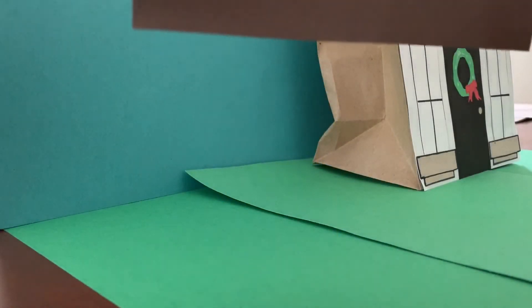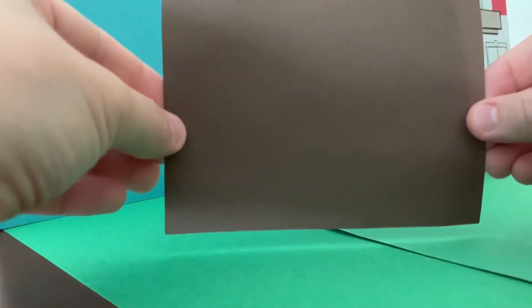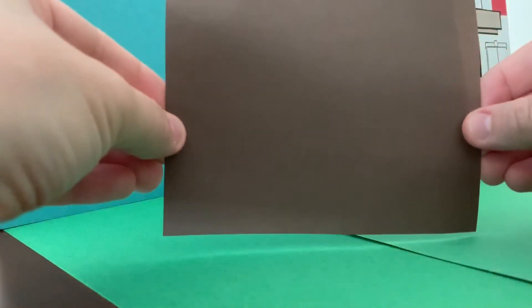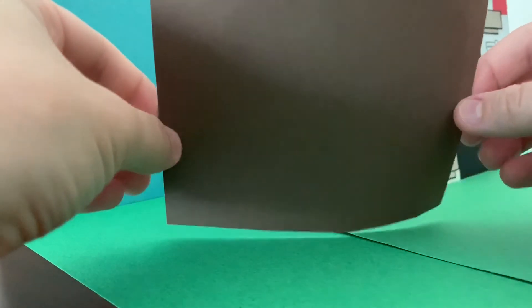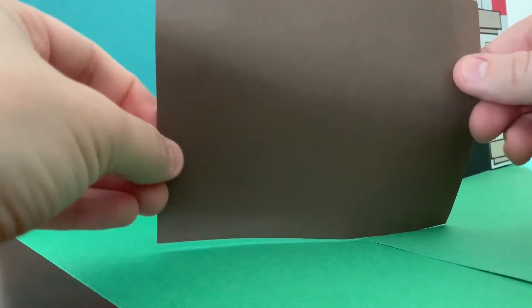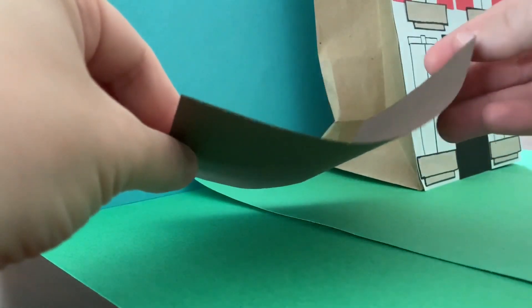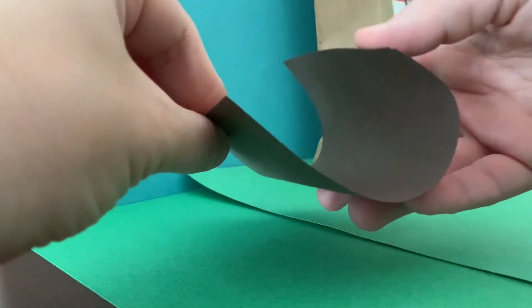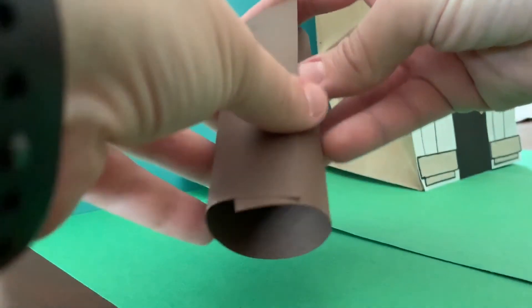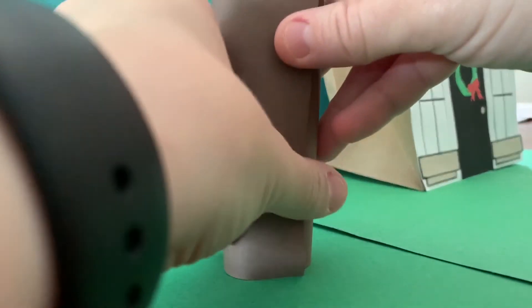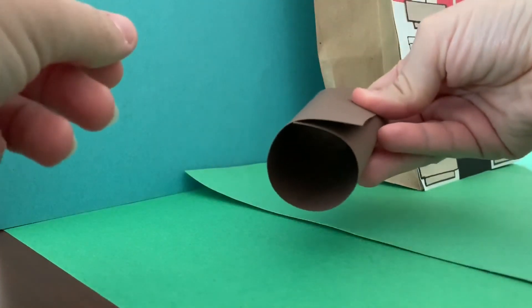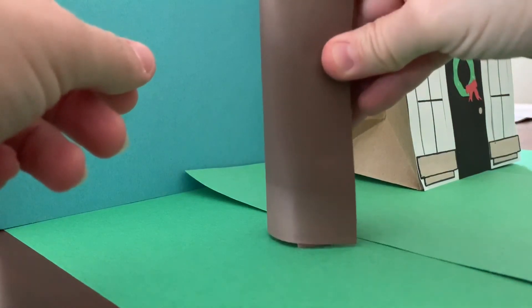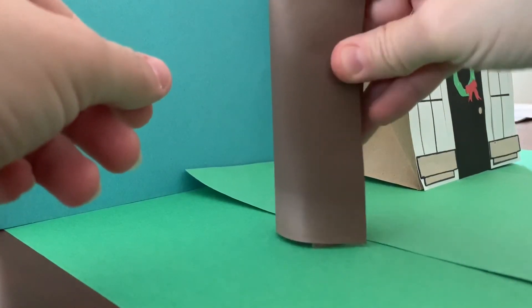All right, so one thing I wanted to show you was how to make a 3D tree. Okay, so I just took a piece of brown paper. You can really do any size, mine's kind of small. And then you're going to roll it up. Another thing you could use is a toilet paper roll, and those work great too.